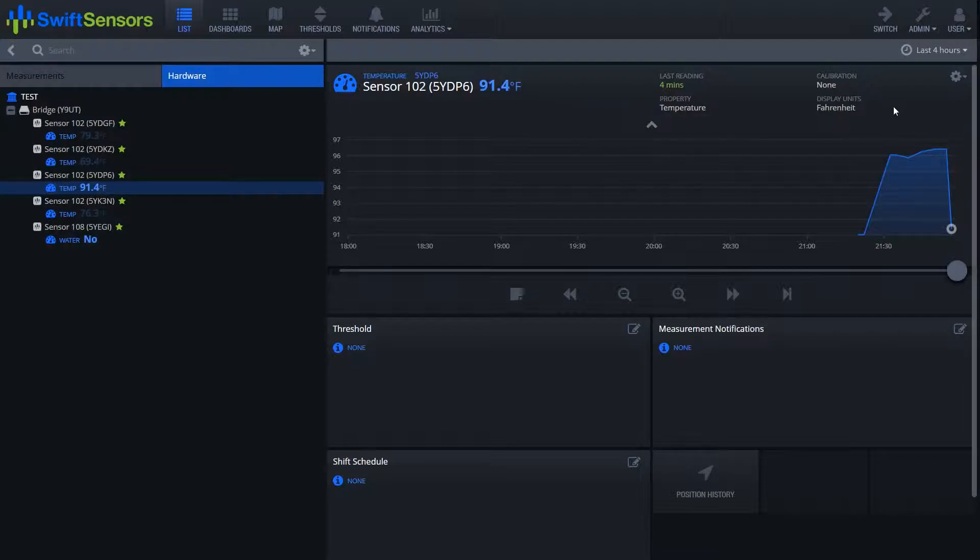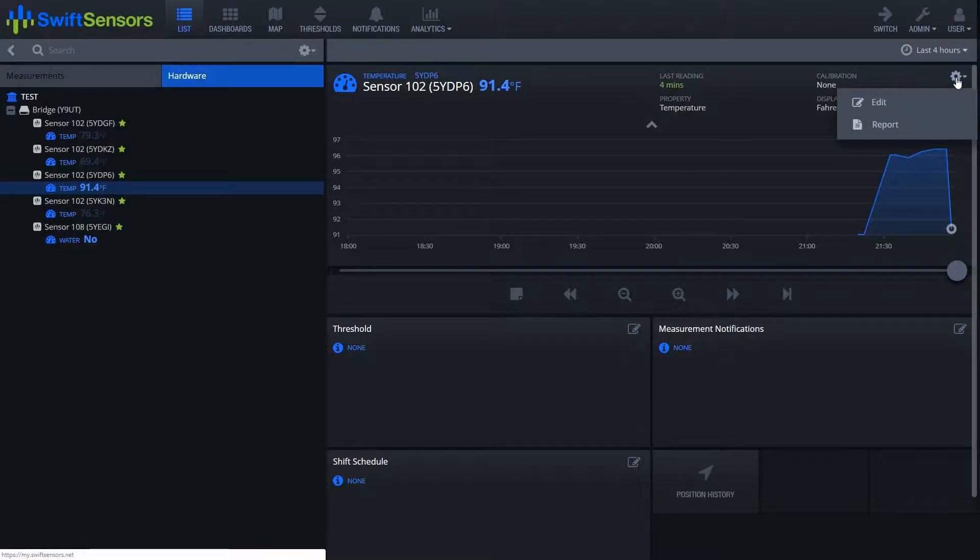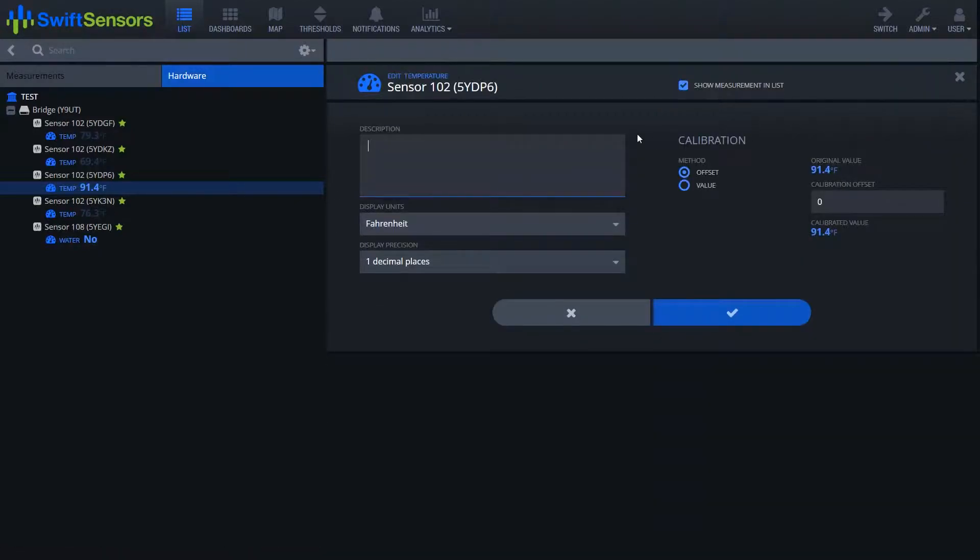From here we'll go ahead and go over to the right hand side of the screen where we'll see a gear box. We'll go ahead and click on that gear and from here we'll see the option of edit and we'll go ahead and click edit.